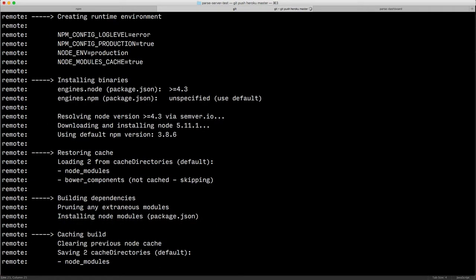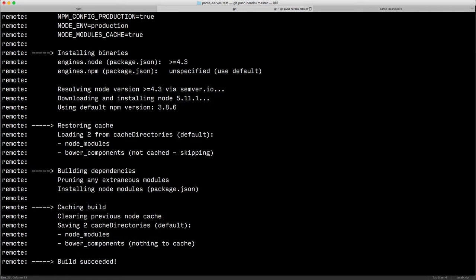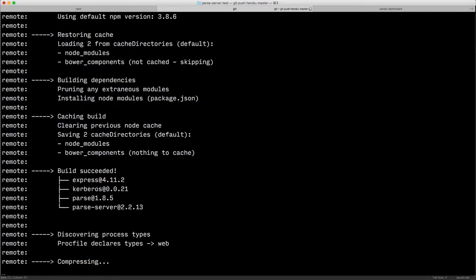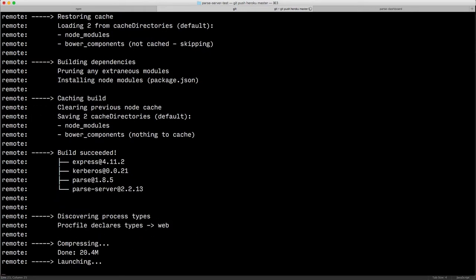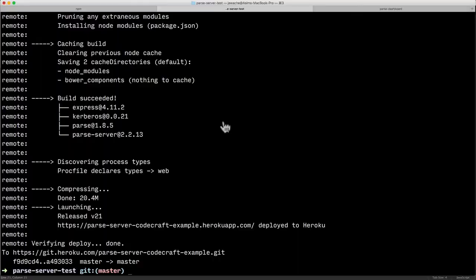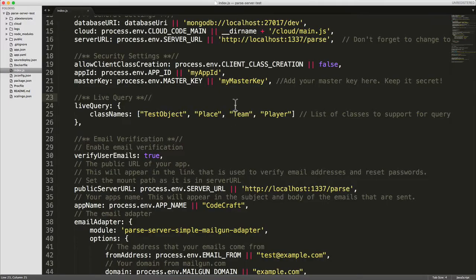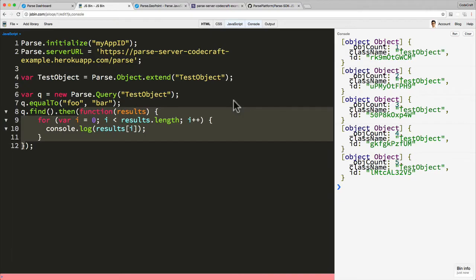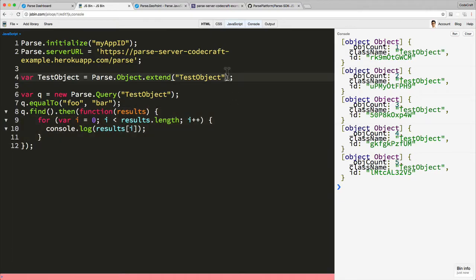The first one is set up our Parse server settings and the second thing is to use the correct client library. So live queries only work with version 1.8.5 of the Parse JavaScript SDK.